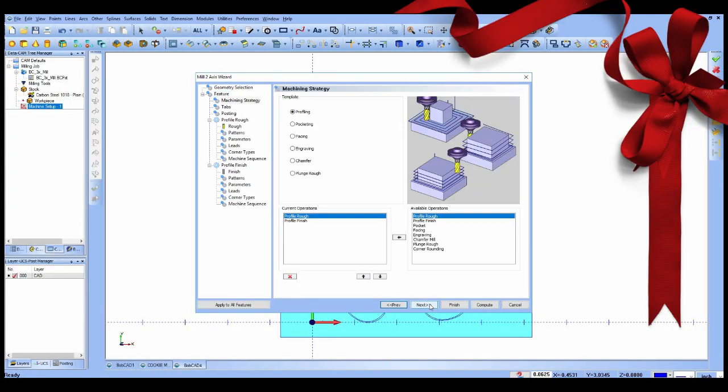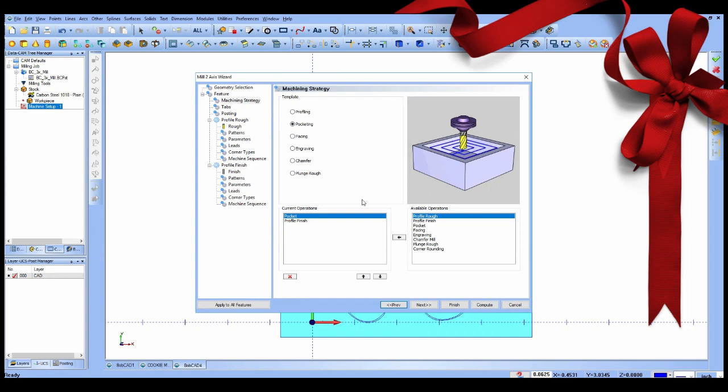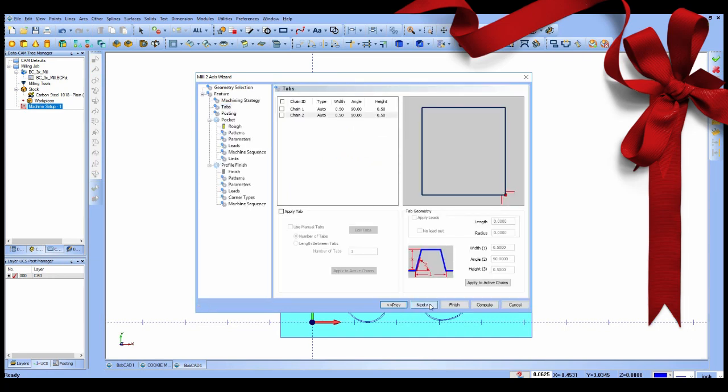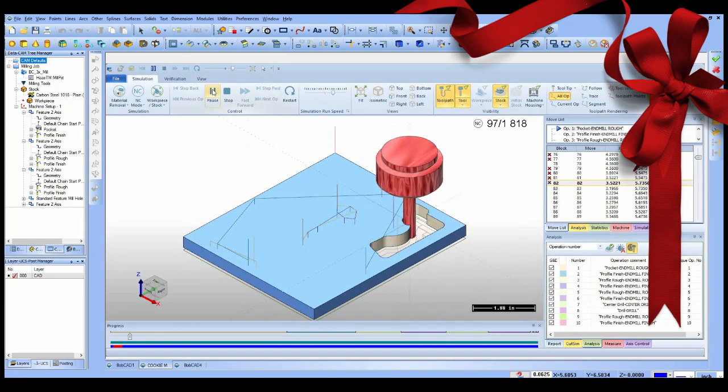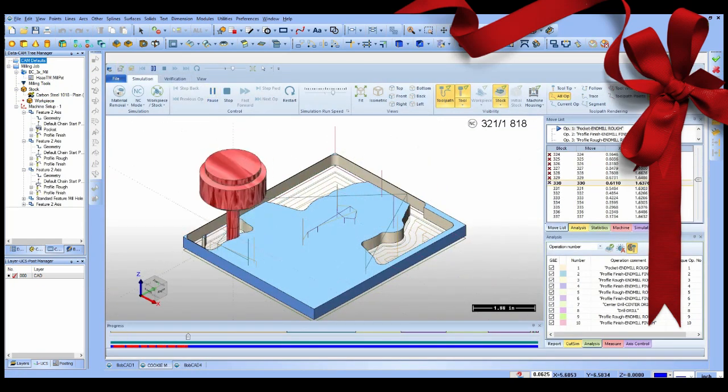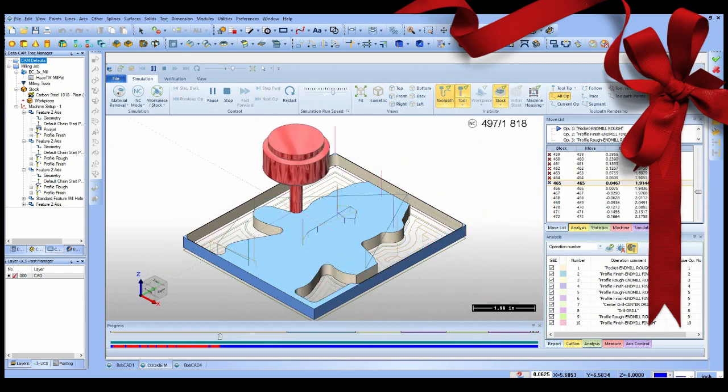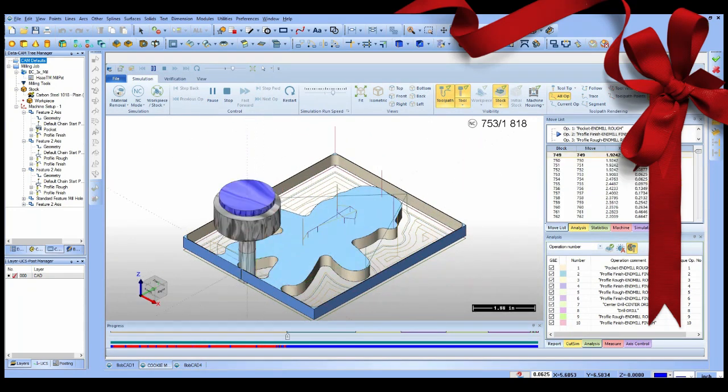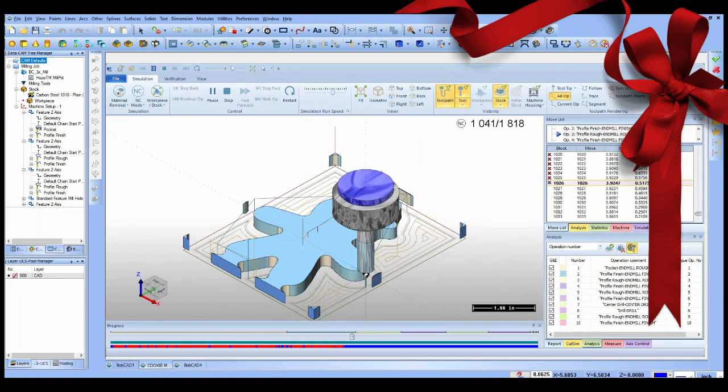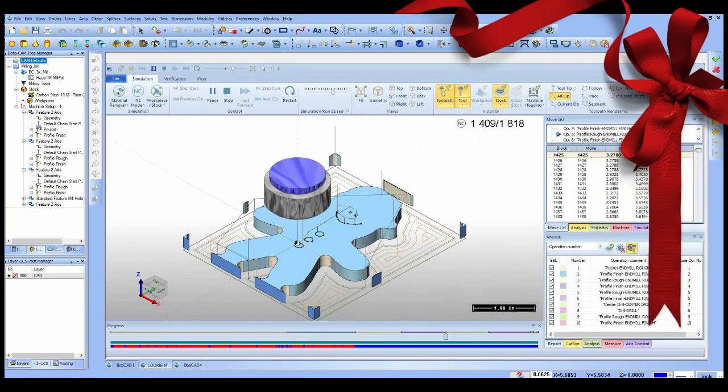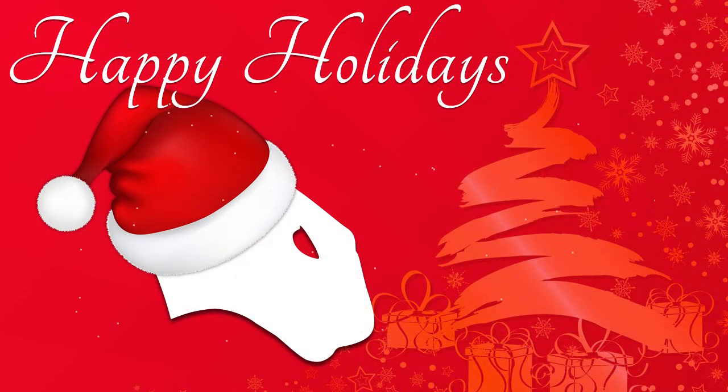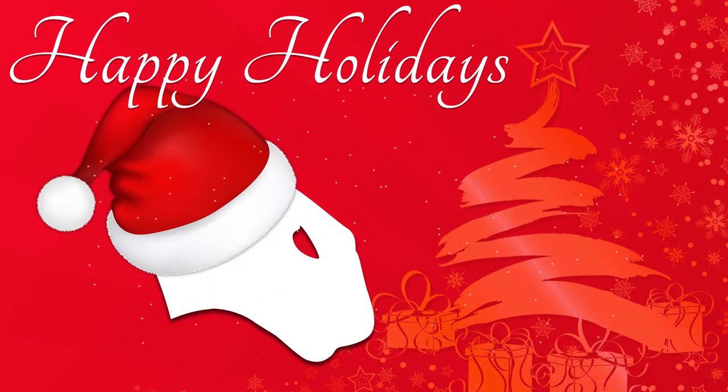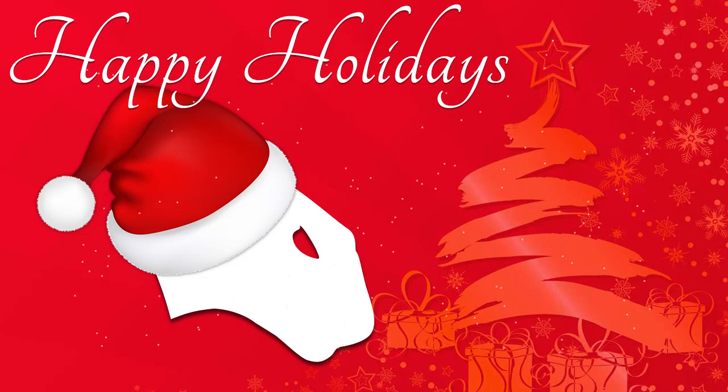BobCAD CAM software allows you to turn your innovations into manufacturing reality the easy way. Visit bobcad.com today and download the latest demo and try it. All of us here at BobCAD CAM are wishing you and your families a very happy 2016 holiday season.